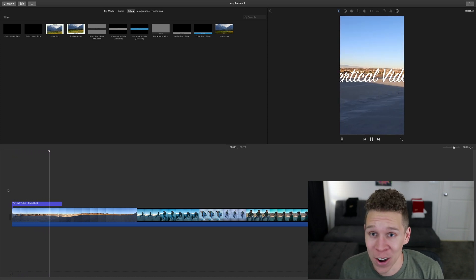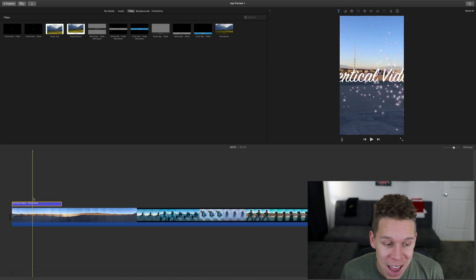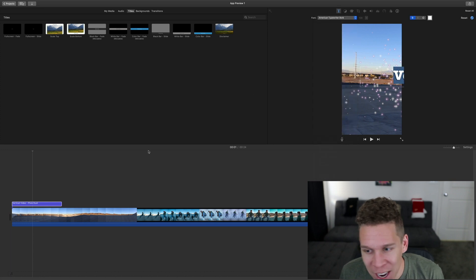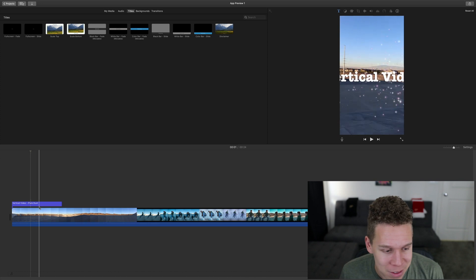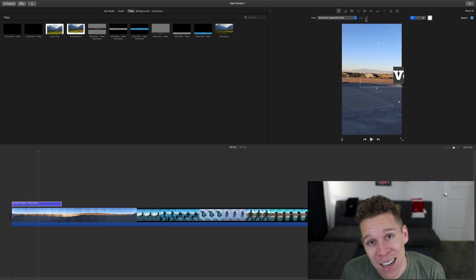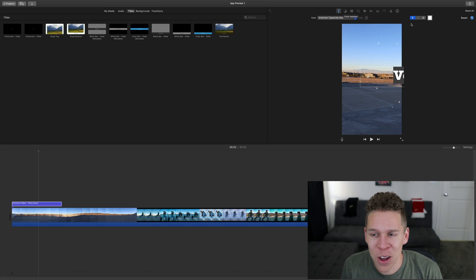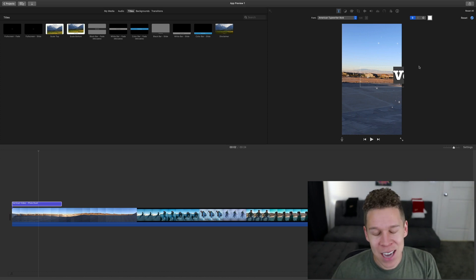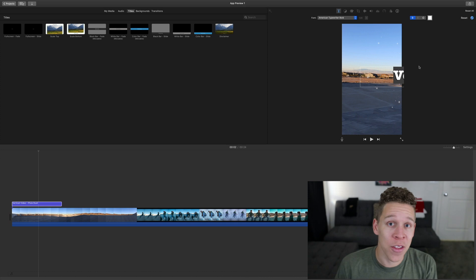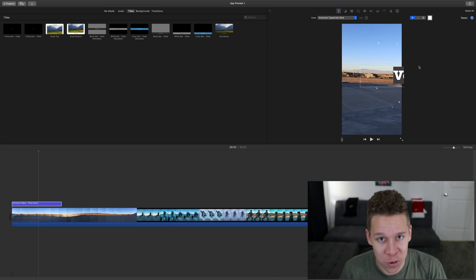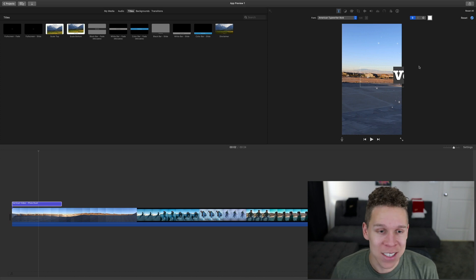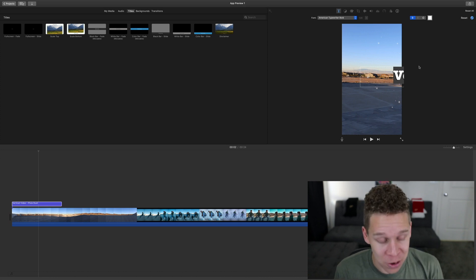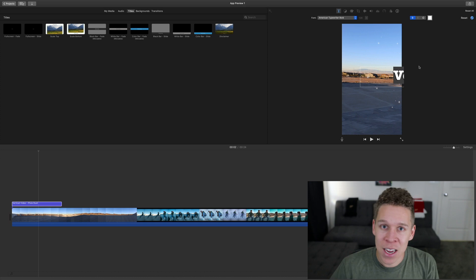Now if we wanted to come and edit this title in the vertical video, our options are still going to be a little limited. We can change the font however we want, but the size — as you can see — we can't edit the size of this text, and there aren't really many other options. So my suggestion would be to edit the title exactly how you want it to be on the other video before you paste it onto your vertical video. Edit the title exactly how you want it, and then all you have to do is copy and paste it — and you should be good from there.